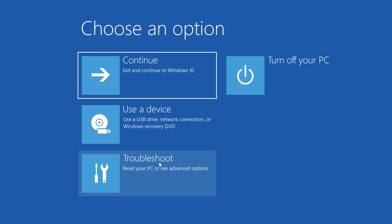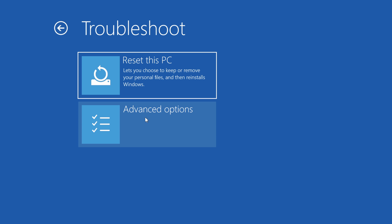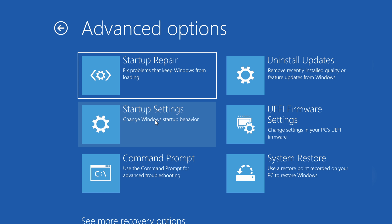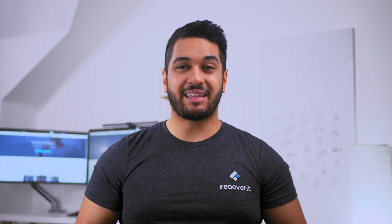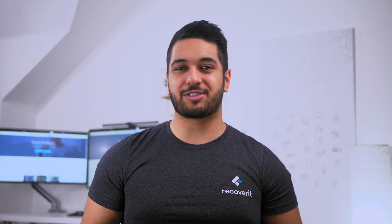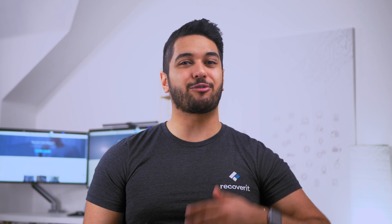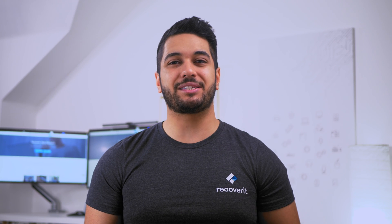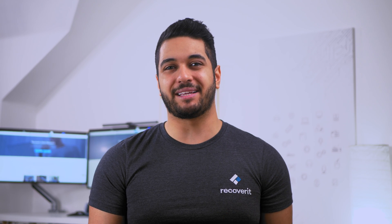You'll see a couple of options for Troubleshoot — tap on Advanced Options. Next, click on the Startup Repair option to start the automatic repairing of Windows 10. Your PC will start to repair automatically. After the repairing process, click Continue to exit out of Windows 10. This will restart your PC and you'll be able to access your repaired Windows 10.